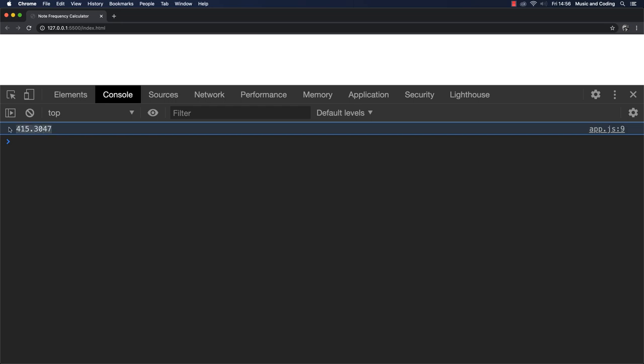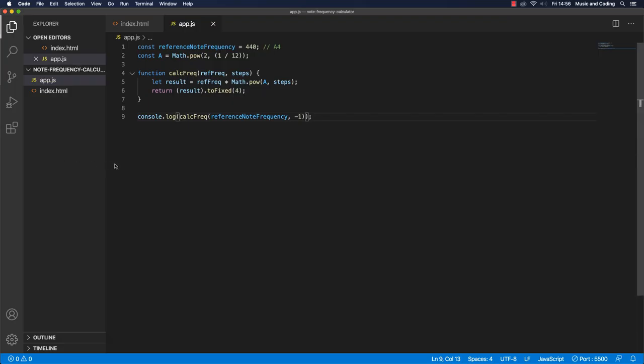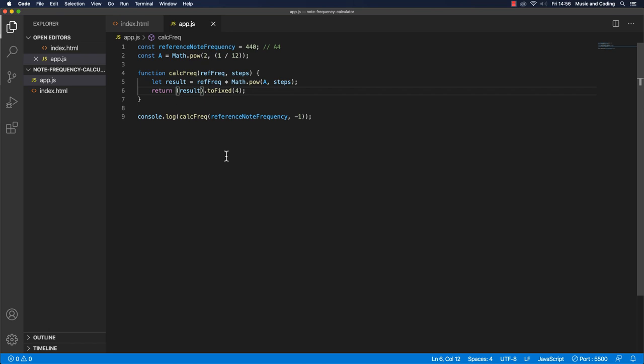We want it to be a number because we want to do, maybe we want to do calculations with it. Maybe we want to use it for the Web Audio API, something like that. And a way of doing that would actually just be to put a plus in front of this.